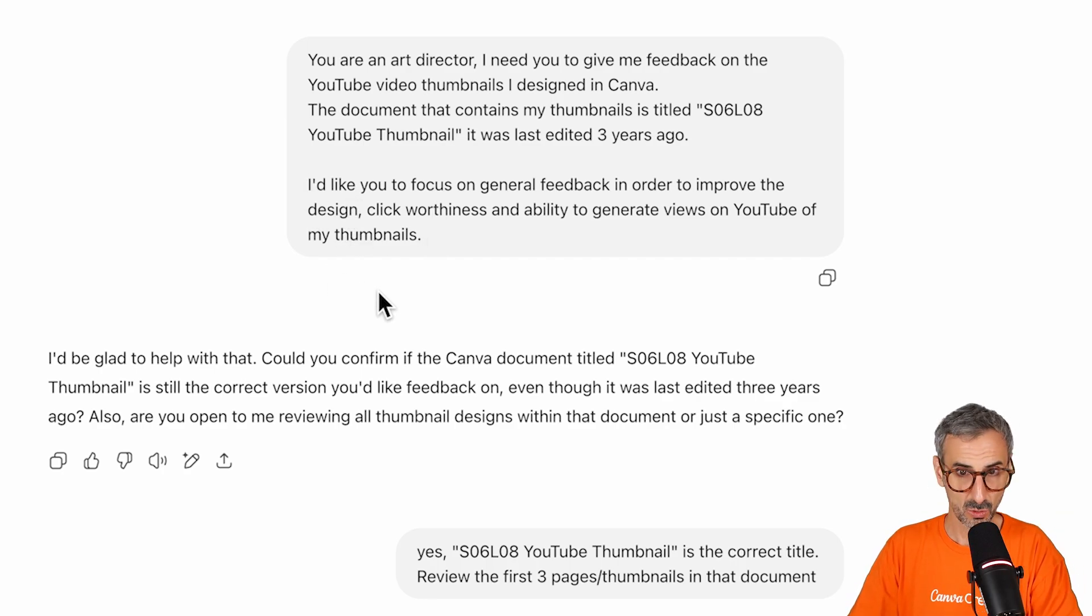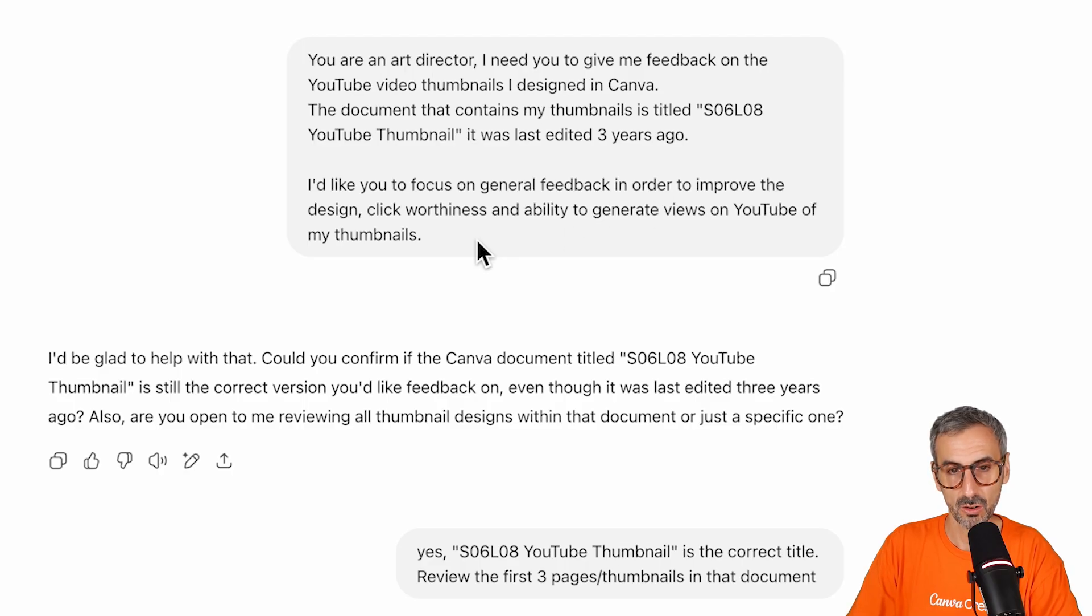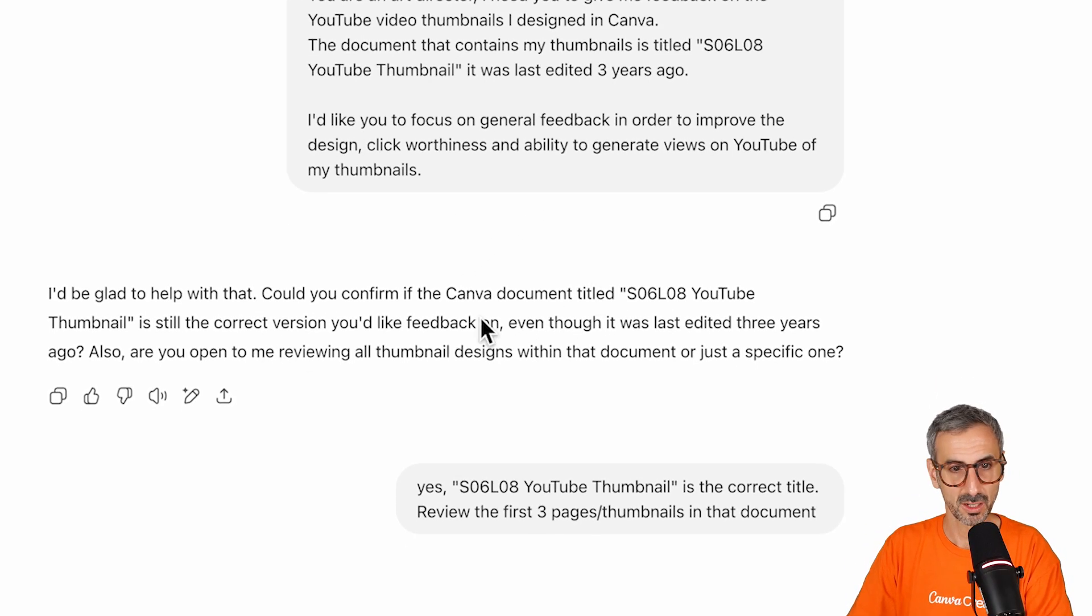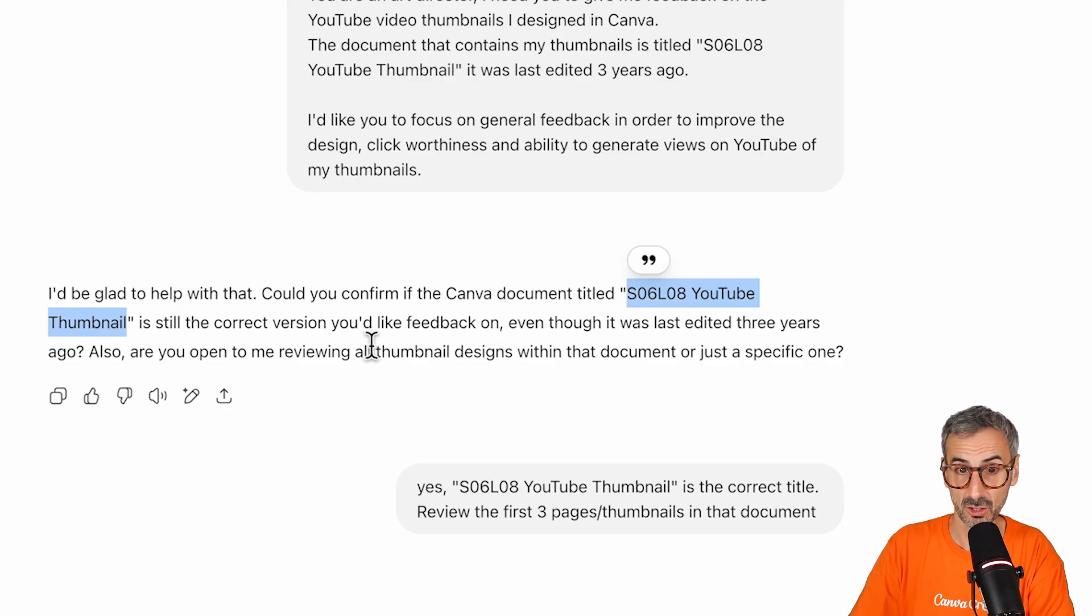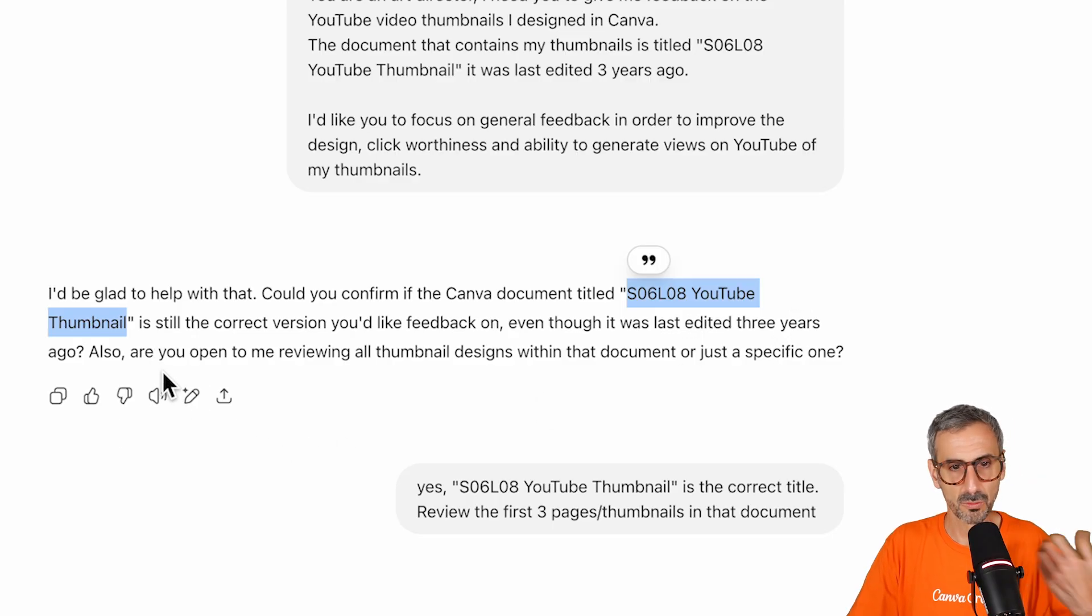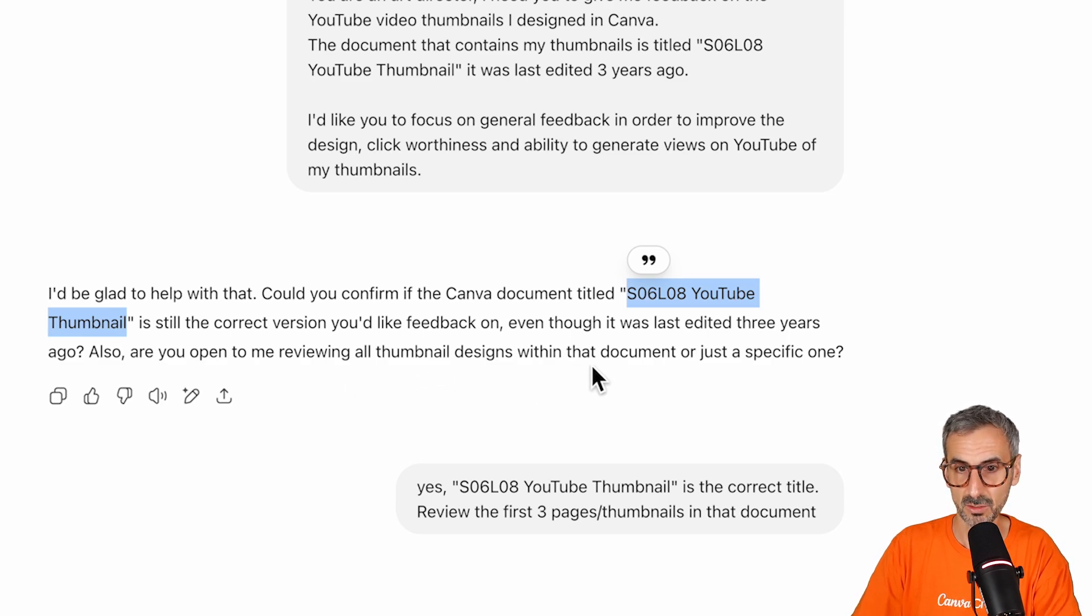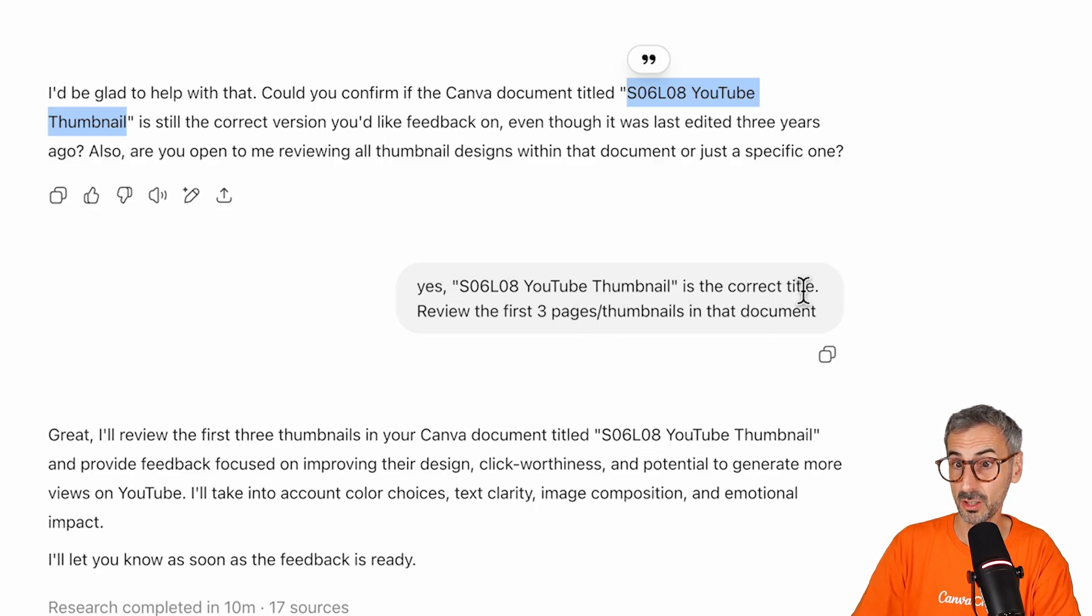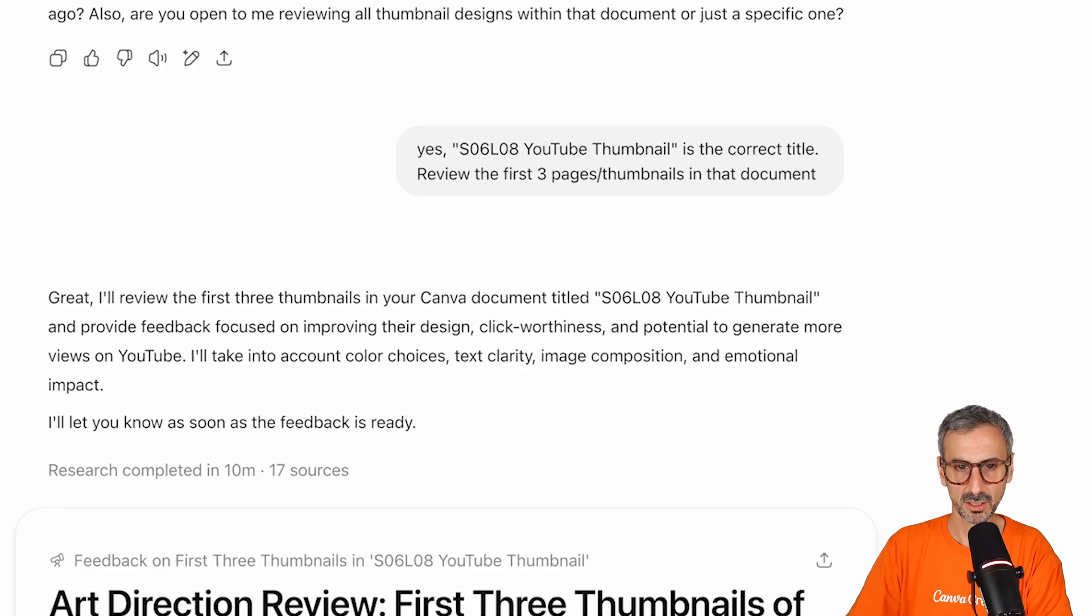I ran that. I'd be glad to help. So is this the correct title? So just making sure that S06L08 YouTube Thumbnail is the correct version, the correct document I wanted to review. And even though it was last 83 years ago, so just confirming the information I already gave it. Also, are you open to me reviewing all thumbnail designs within that document or just a specific one? So I answered, yes, S06L08 YouTube Thumbnail is the correct title. Review the first three pages slash thumbnails in that document. I wanted a feedback on all the thumbnails. So it got to work, took about 10 minutes, and here is the feedback.